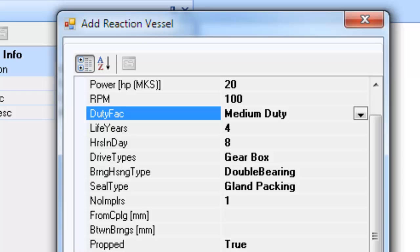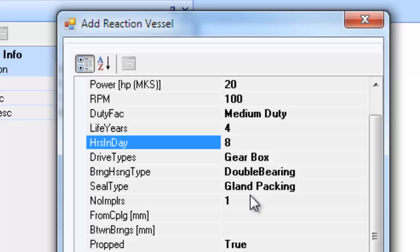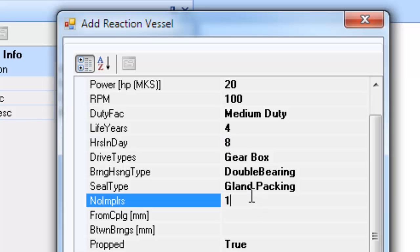The field life years and the hours in day are the expected working years and the daily hours of operations. These two inputs together are used in evaluating the million number of revolutions to which the shaft supporting bearings are subjected. These revolutions along with the loads are used in the appropriate selection of the bearings.